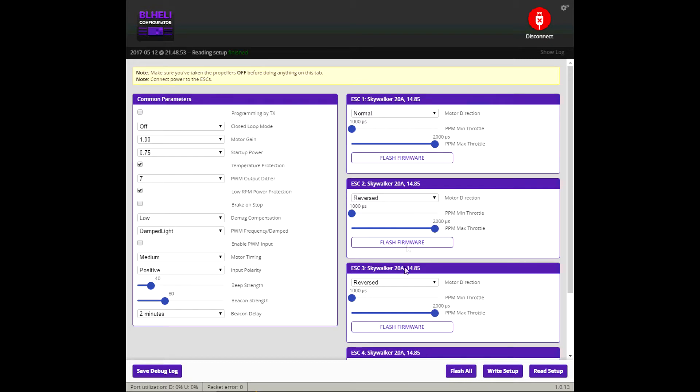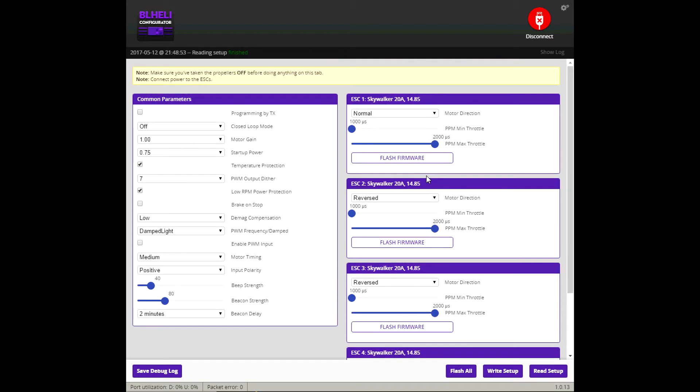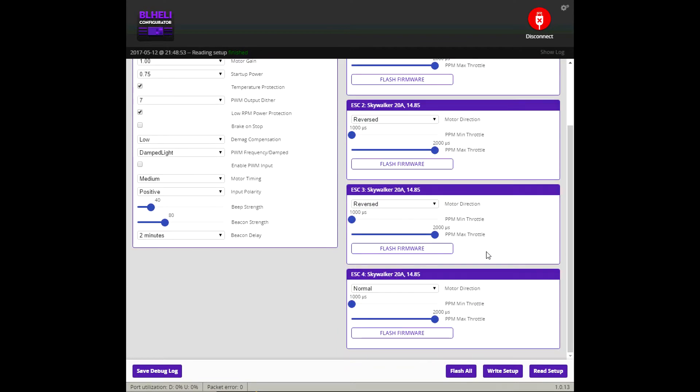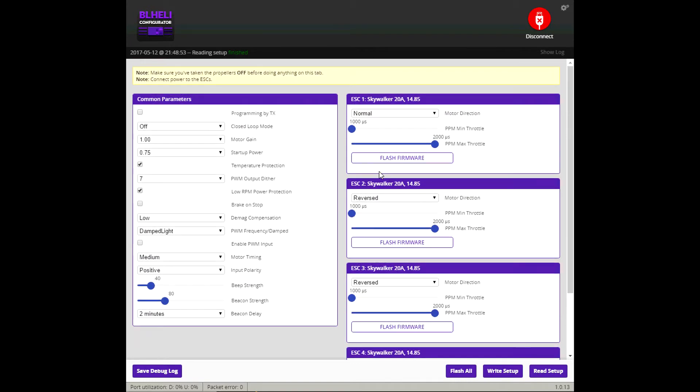And the other thing you'll notice is yours will say reverse, normal, normal, reverse. I switched those. I like my motors spinning in the opposite direction. I believe it keeps the lens cleaner and initially I started doing that for other aerodynamic purposes on other quads. And I'm just trying to be consistent. So that's what I did.